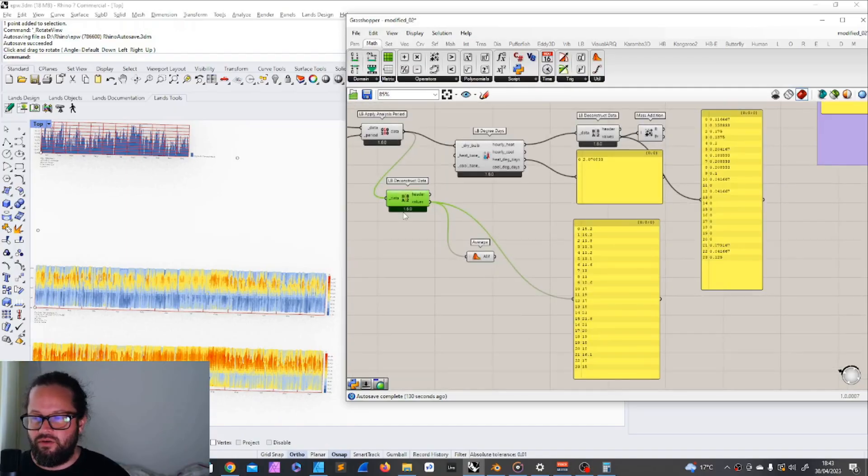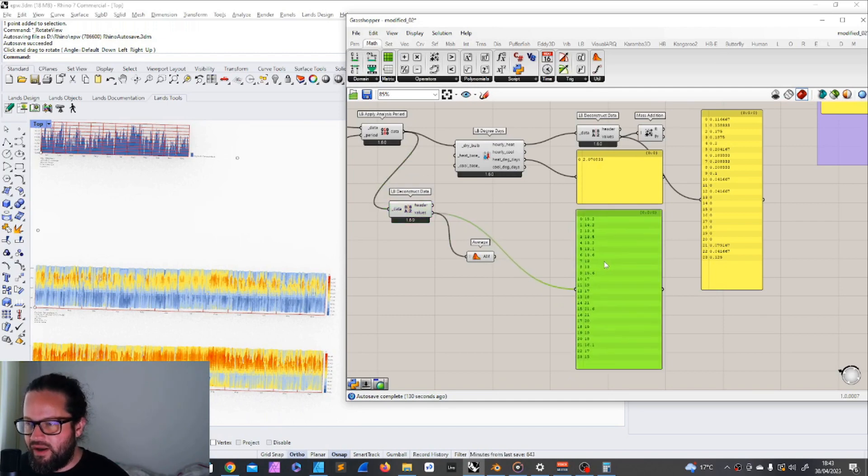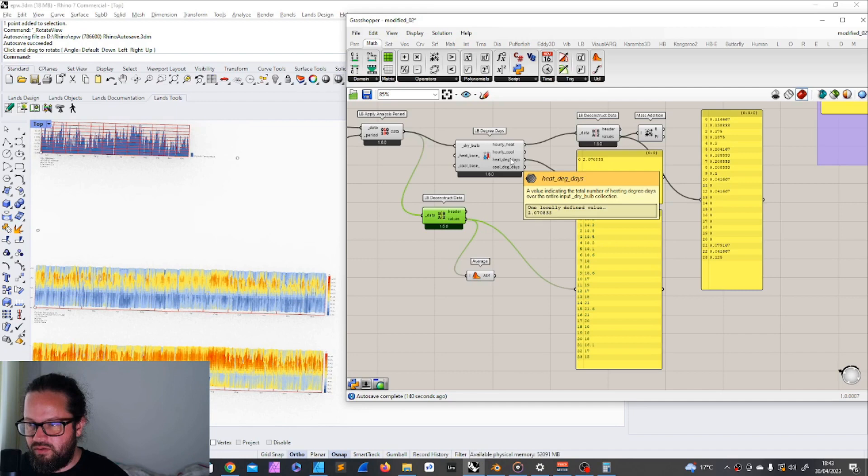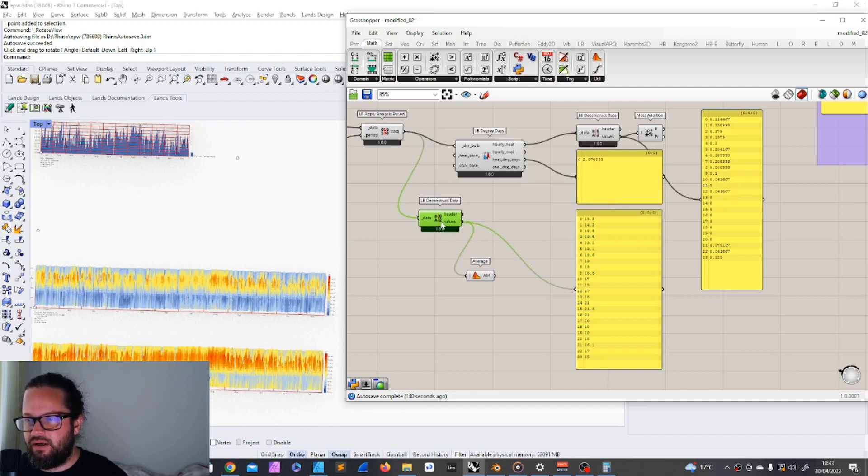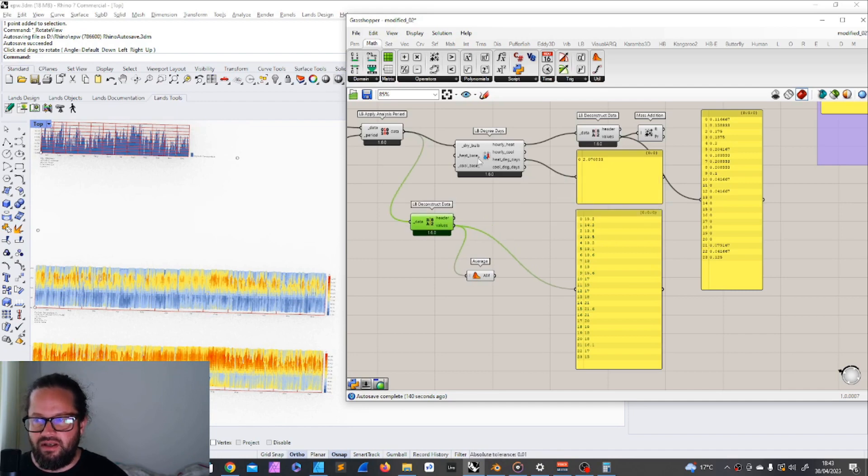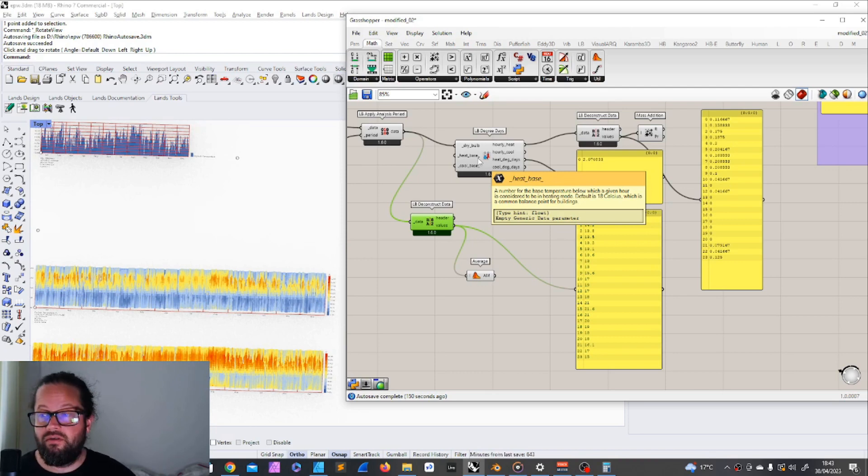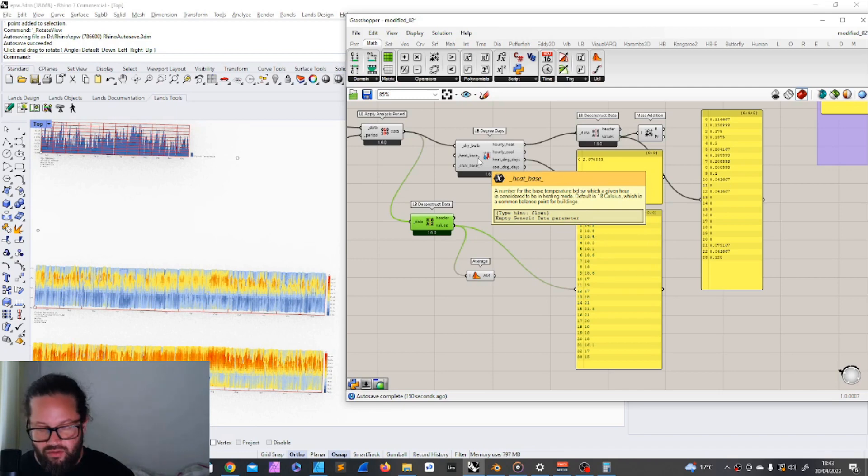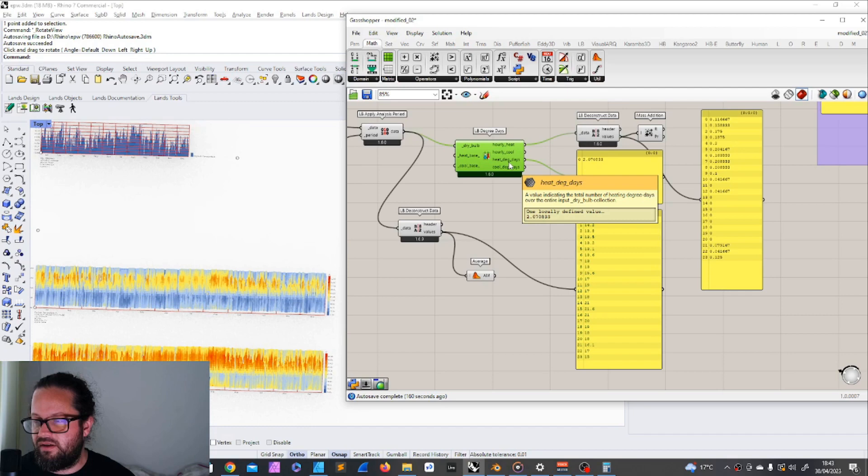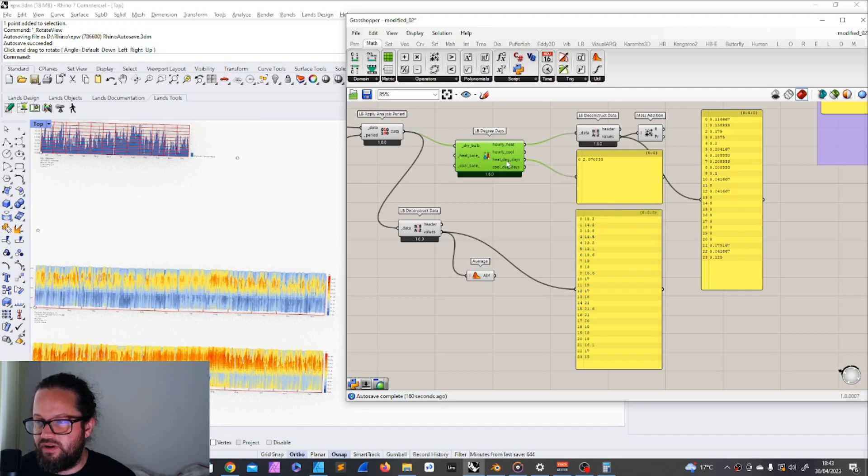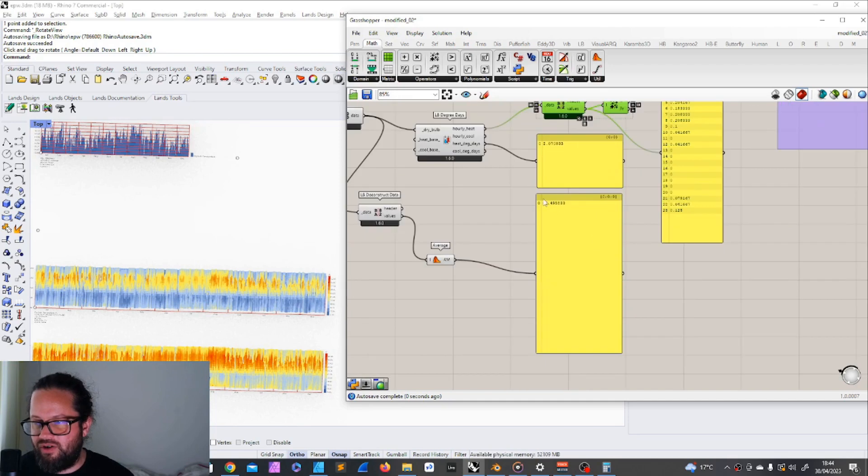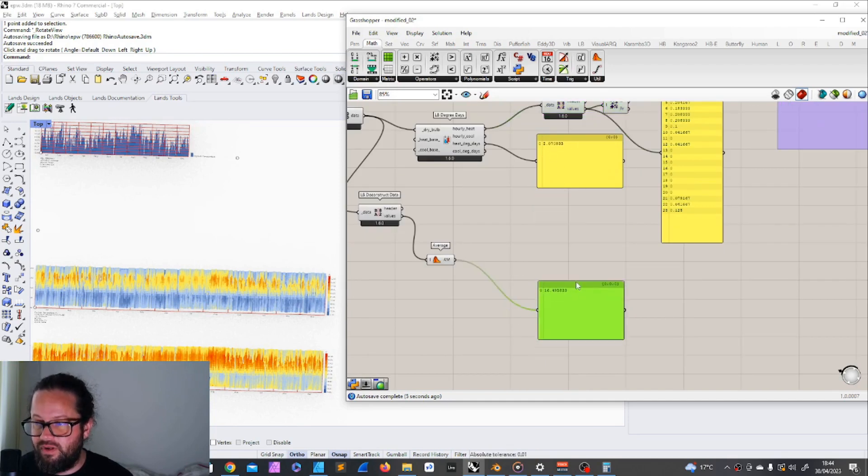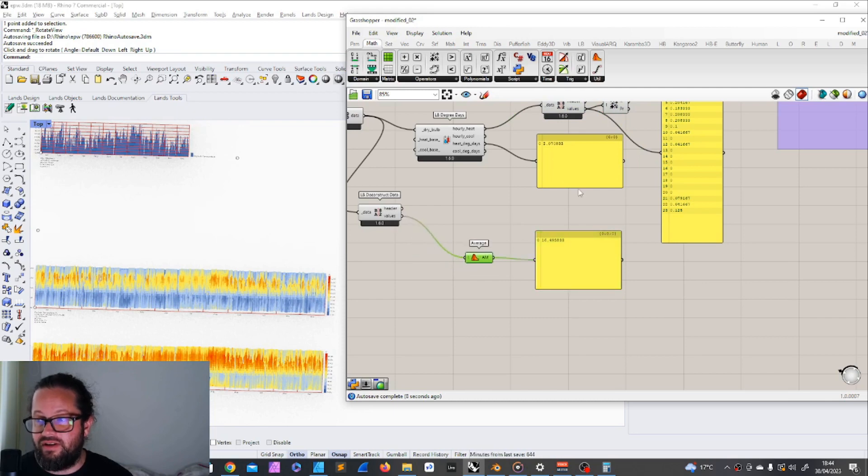So just for you to better understand, if I create an average here, this is 16.49 or 16.5, the heat base is 18, so my degree day would be around 1.5. But because of how this is calculated, so this is basically using a slightly different approach. On how it's actually calculated, I'm not sure, but I know that if I look at the hourly heat output here, and the values, then I can see that it's calculating the potential heating requirement for each hour, and then sums it up. So if I use a mass addition and I place this in here, I get 2.07, which is exactly the same as this one.